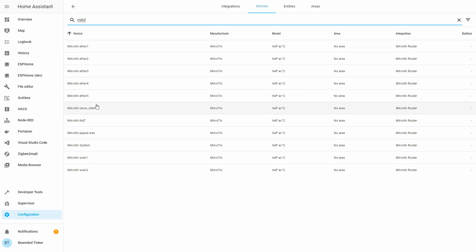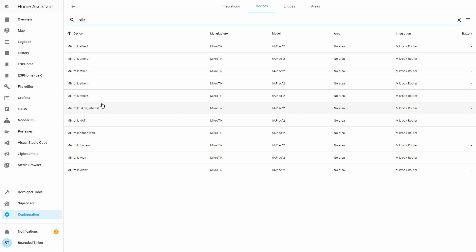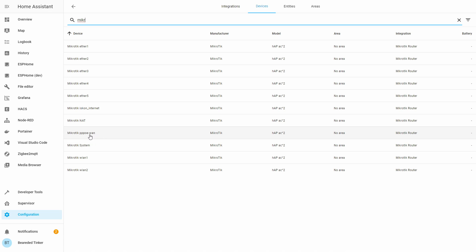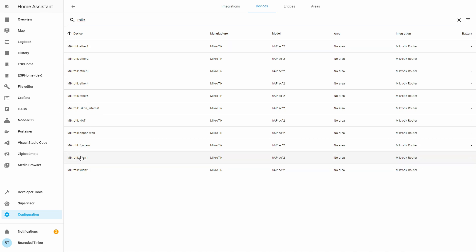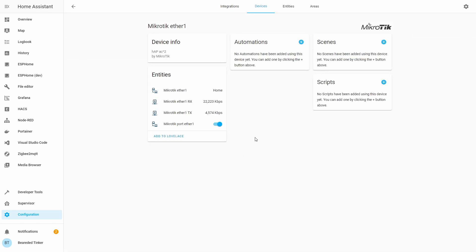The first couple of devices are the Ethernet ports. My Mikrotik router has five ports, of which one is the port where I connect it to the internet, and the four other ports are internal. This is my ISP internet connection. Here I have NAT — network address translation. This is the PPPoE, or PPP over Ethernet, my WAN connection. This is the basic information about the system. And these two are my wireless LAN. For each port you get the name of the port, and you also have RX and TX — receive and transmit. As you can see, this is the speed.